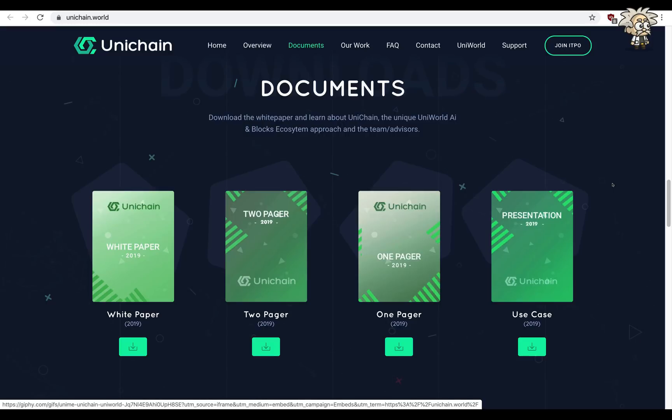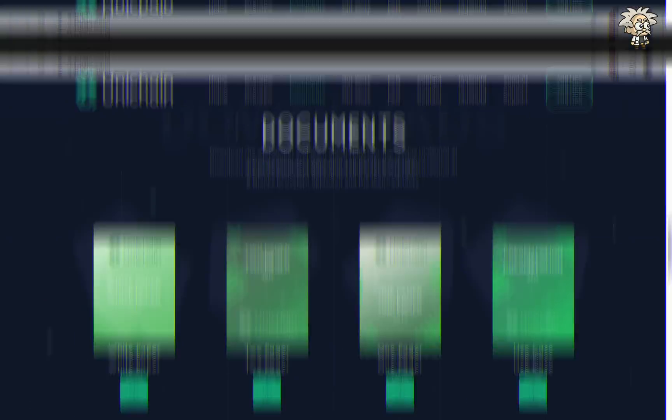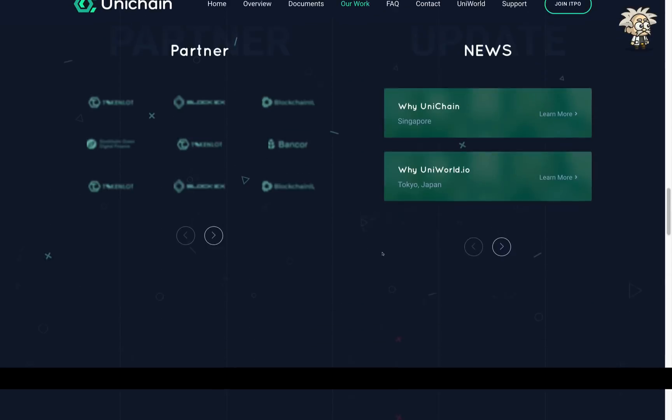They have a lot of partners guys just like Uni World and they also have a news section in which you can see Why UniChain, Why UniWorld.io, 3D Avatar and Voice Bot Based AI, What is UniMe.